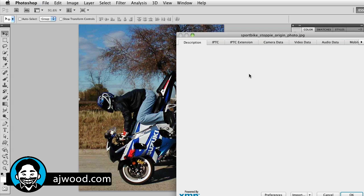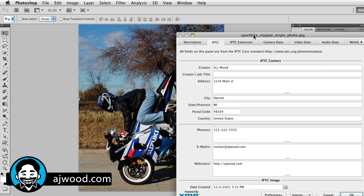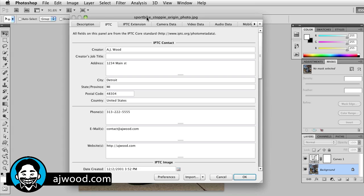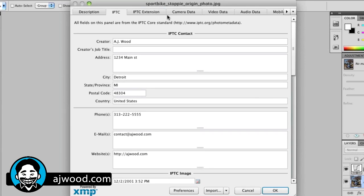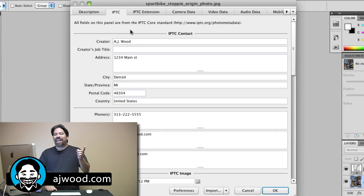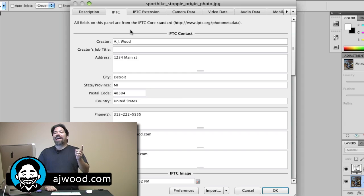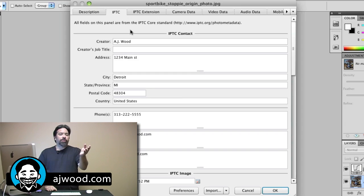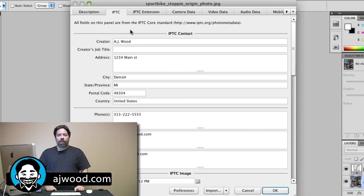I'm going to zoom in so that you can see this dialog box better and I want you to notice we have the same IPTC category fields that I introduced to you in the last video using Adobe Lightroom.